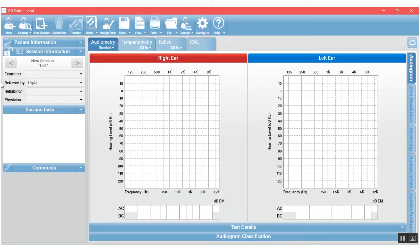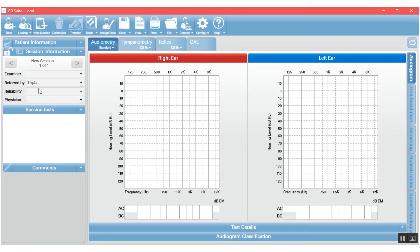The second section is the session information. And this is information that is gathered from the equipment as you transfer the data in. So this is where you would decide or assign the examiner who they might be referred by, reliability, the physician. So this really is the session specific data.